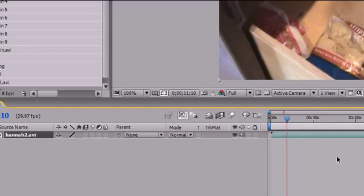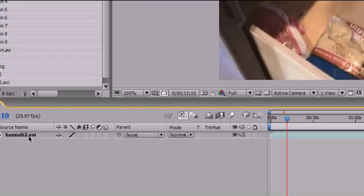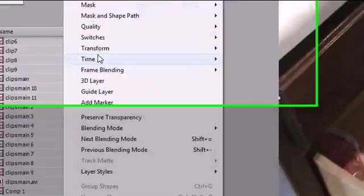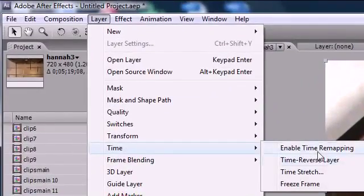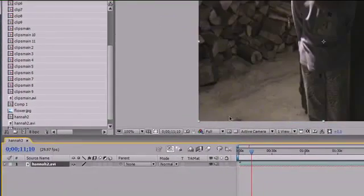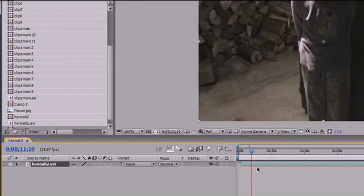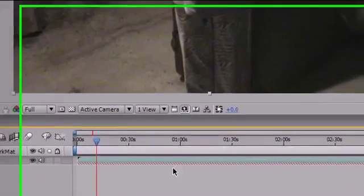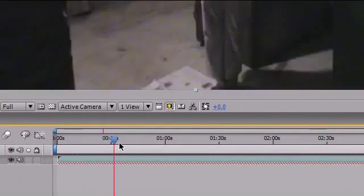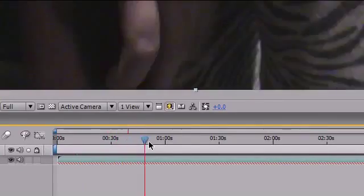The point is I want to show you guys how to reverse this video. Anytime you want to reverse a layer, what you need to do is go up to Layer > Time and then you go Time Reverse Layer. As you can see, now you get a little red bar at the bottom of your screen.